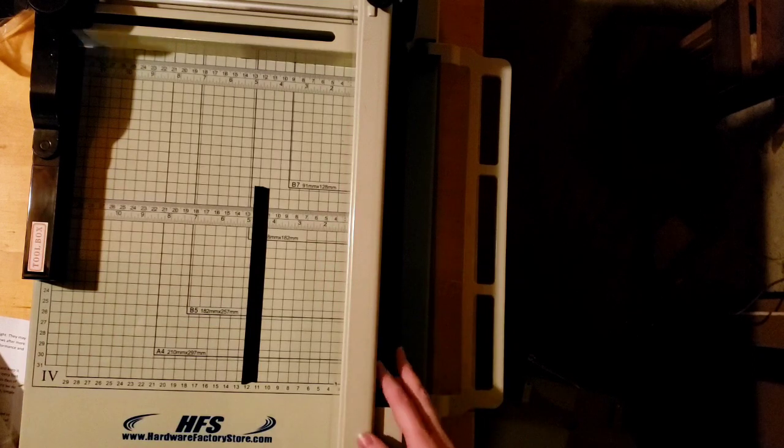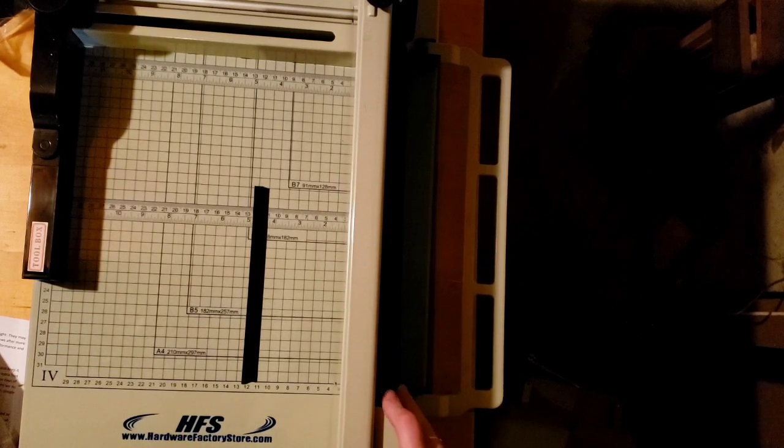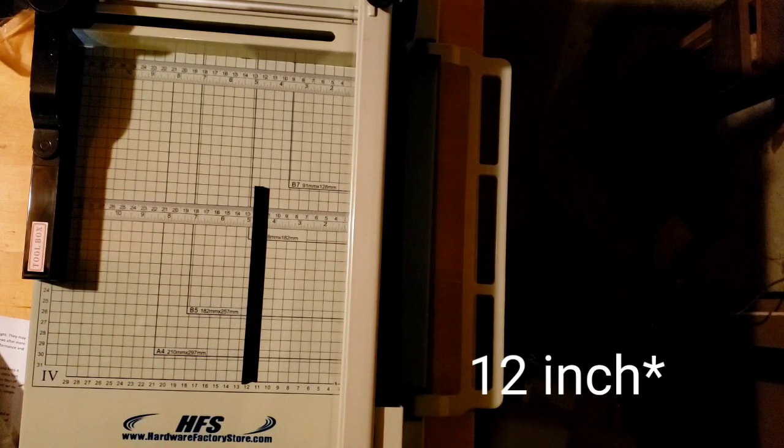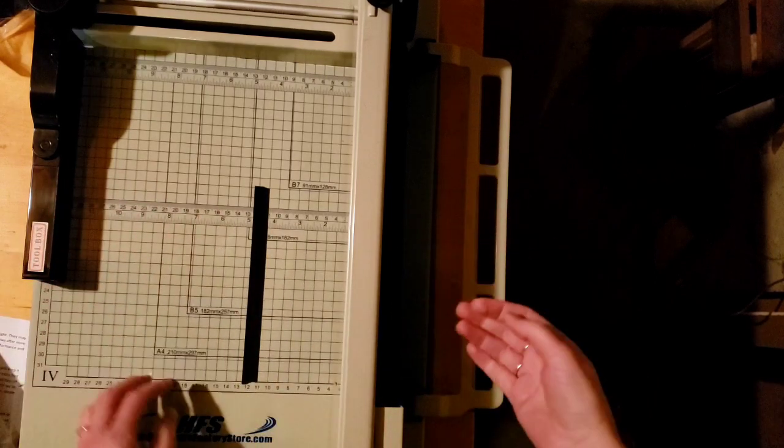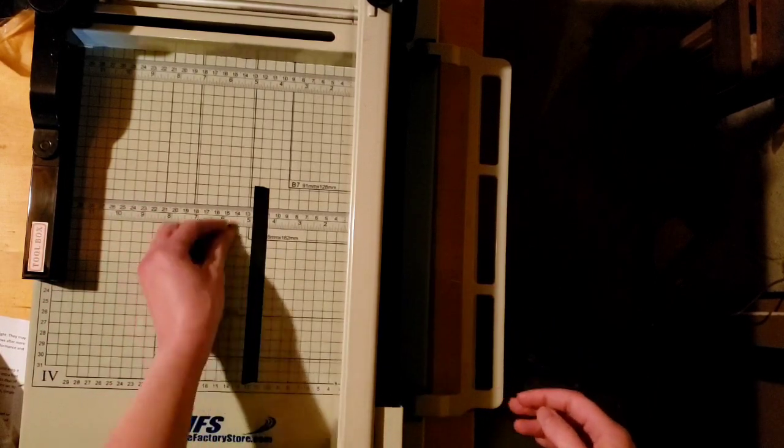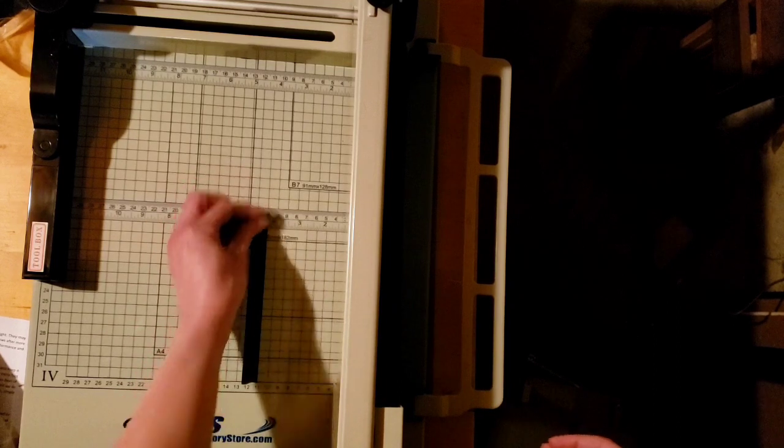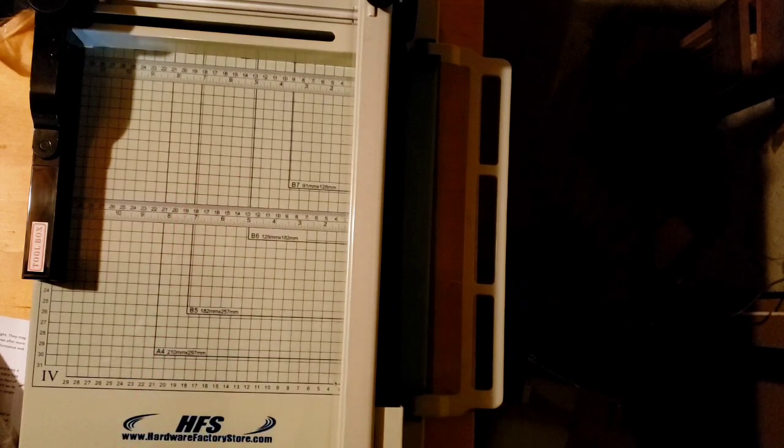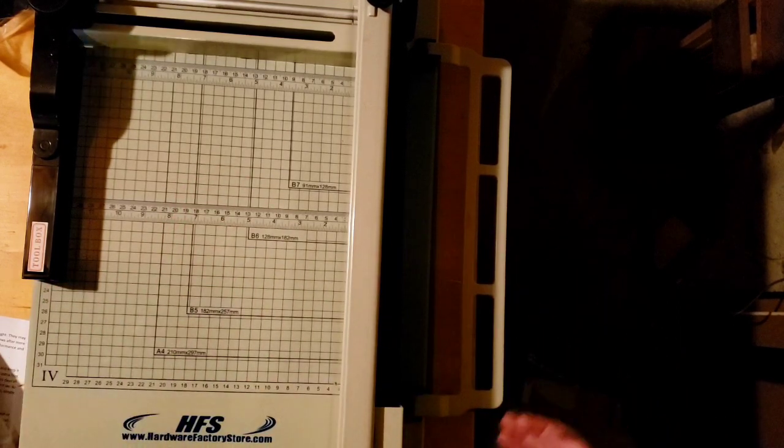This is the HFS Hardware Factory Store A4 heavy-duty paper cutter. As you can see, it's got all kinds of fancy features. I put this tape here, this doesn't come on here. I don't actually need it though, so here you can see it in all of its glory.